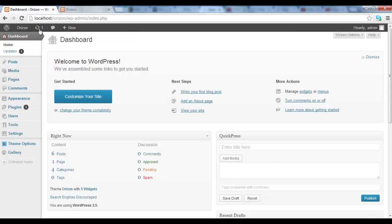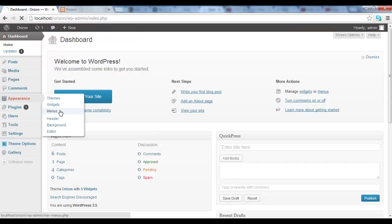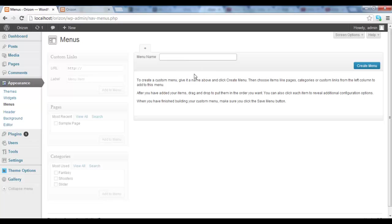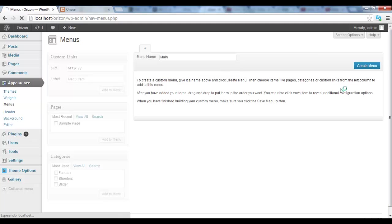Let's go into the admin panel and then into Appearance and Menus. Here we'll have to create a new menu, so we have to add a name for it. You can name it as you want, but let's call it main. So create menu.